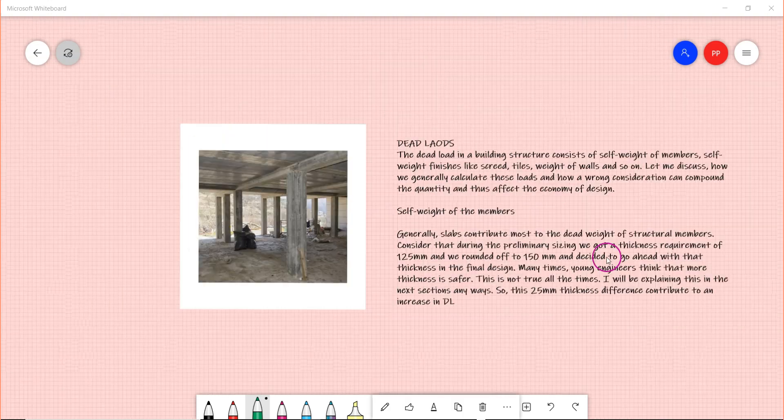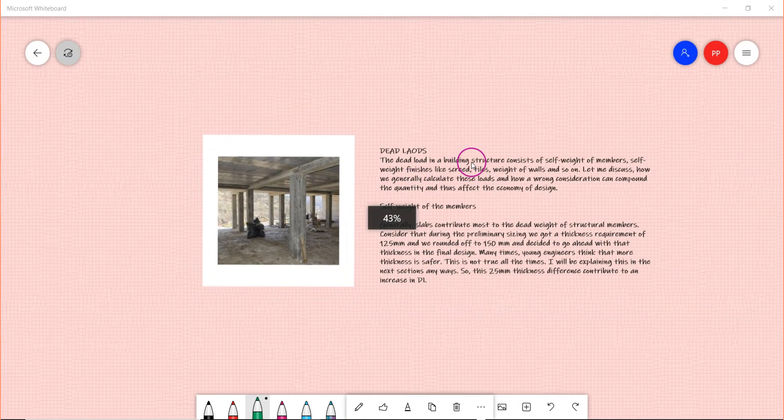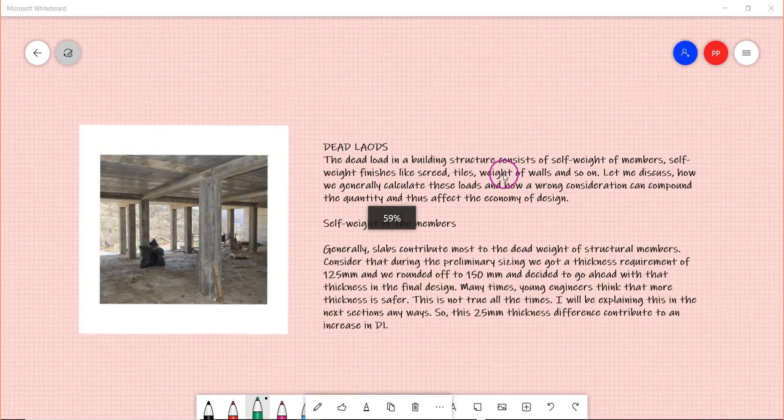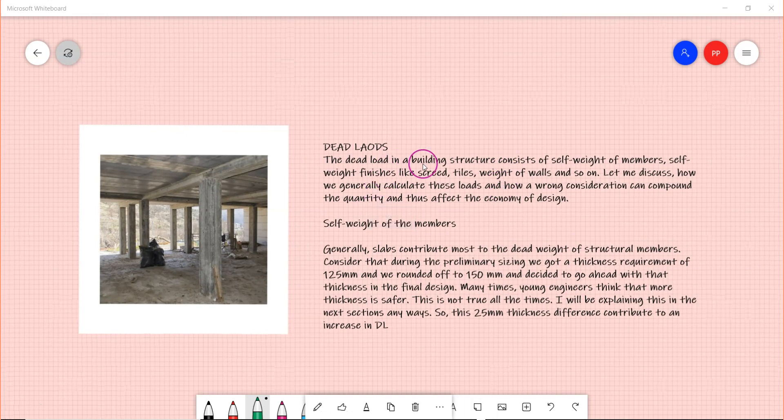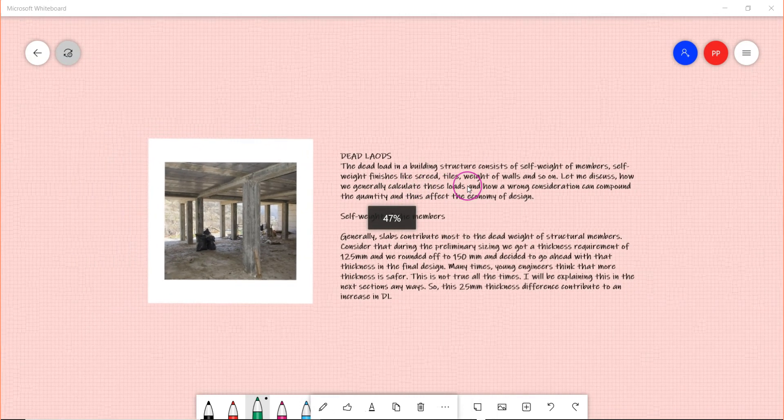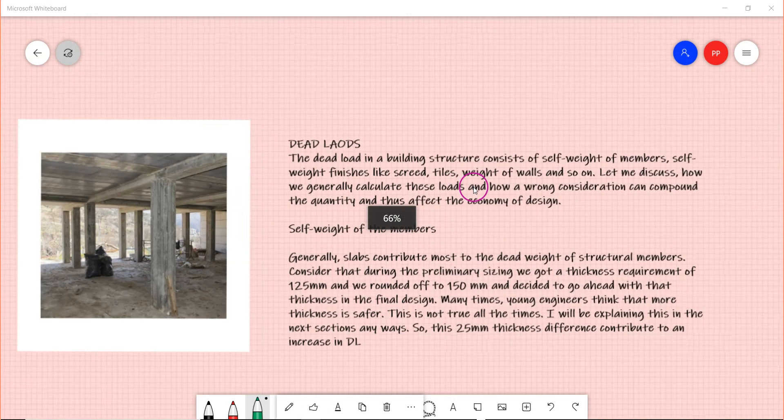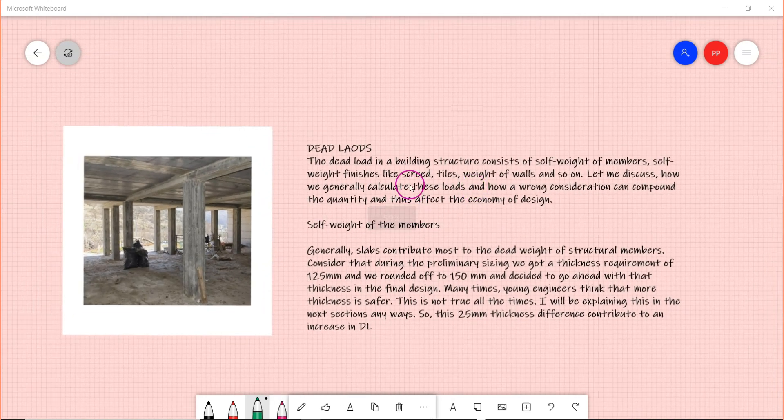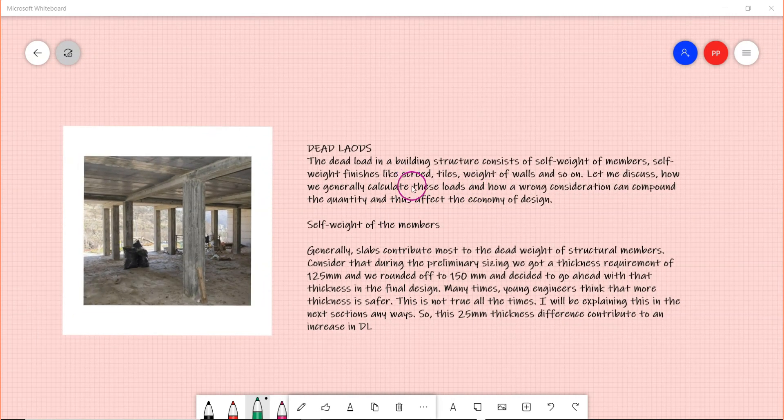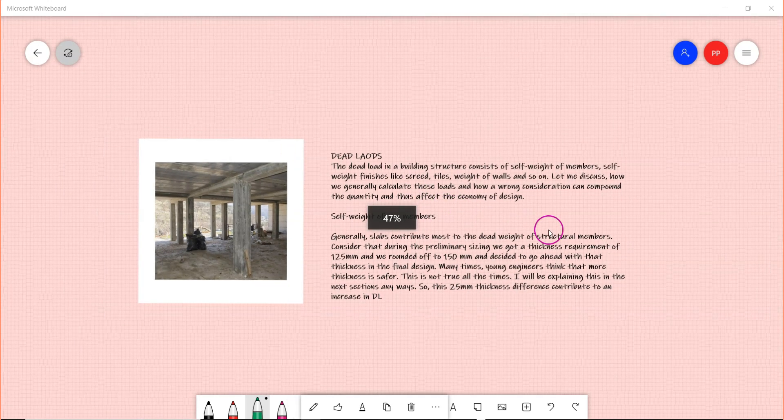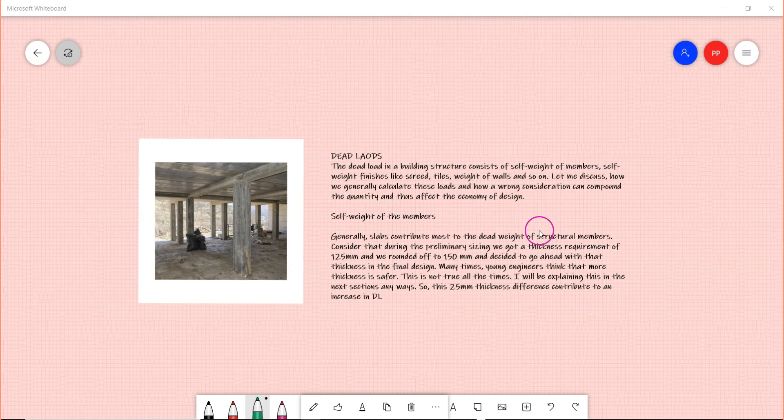Let me quickly tell you what the dead loads are that we actually compute in a building project. It includes self weight of the members, self weight of finishes like screed tiles, weight of walls, and so on. Let me discuss how we generally calculate these and how a wrong assumption or consideration can compound the load takedown and spoil your economy.